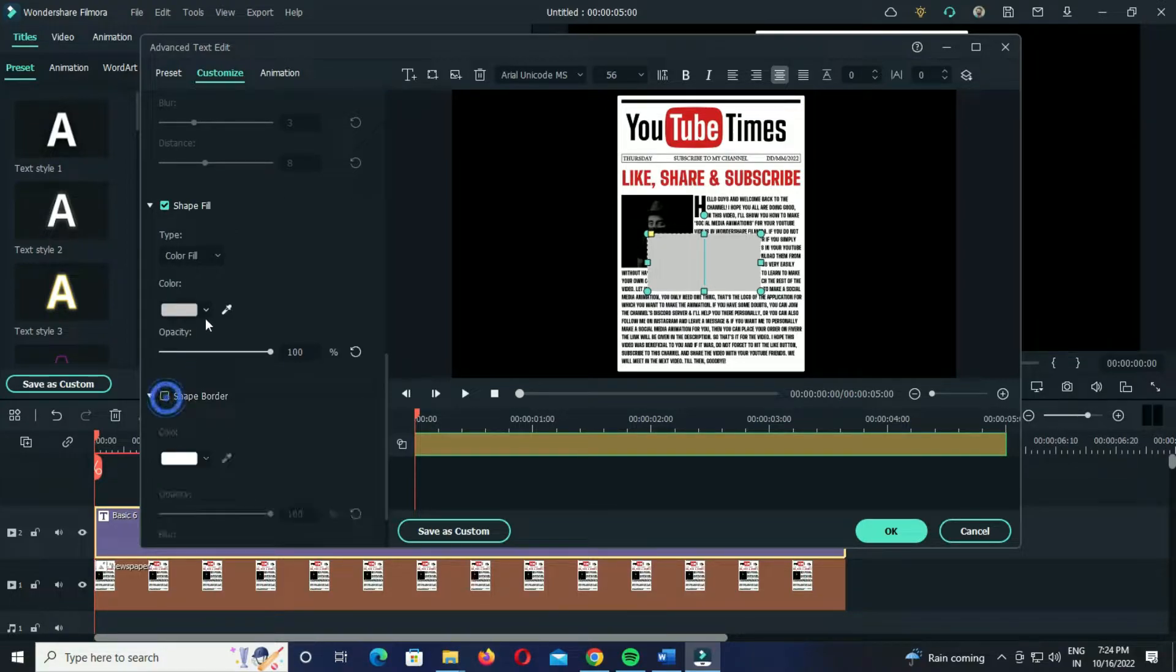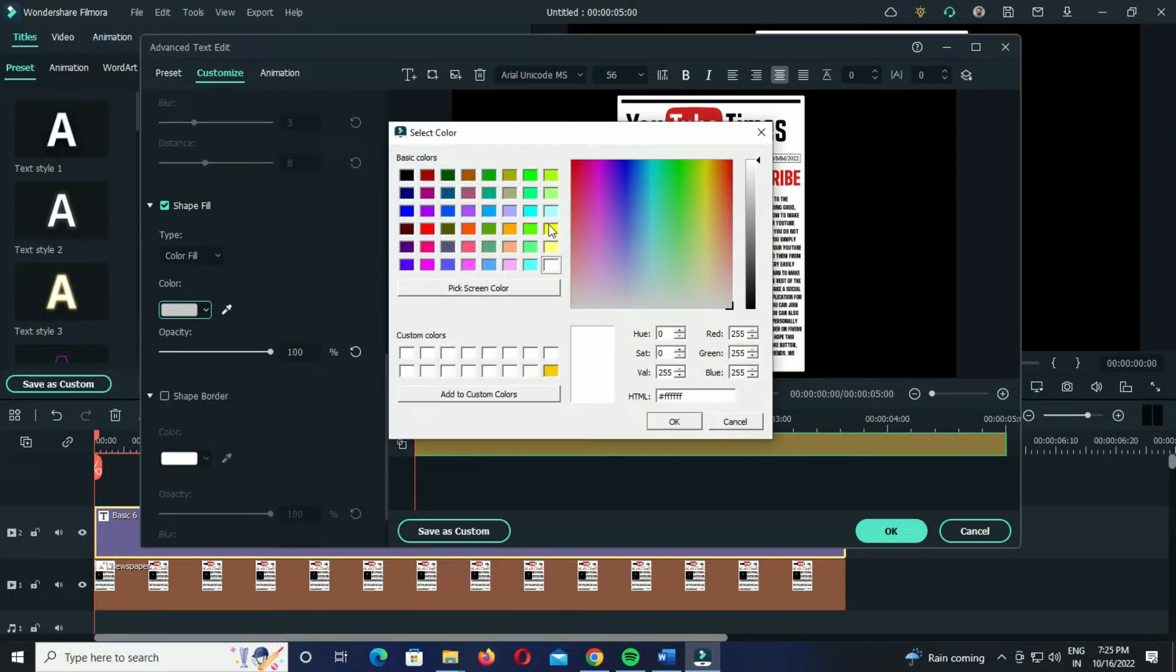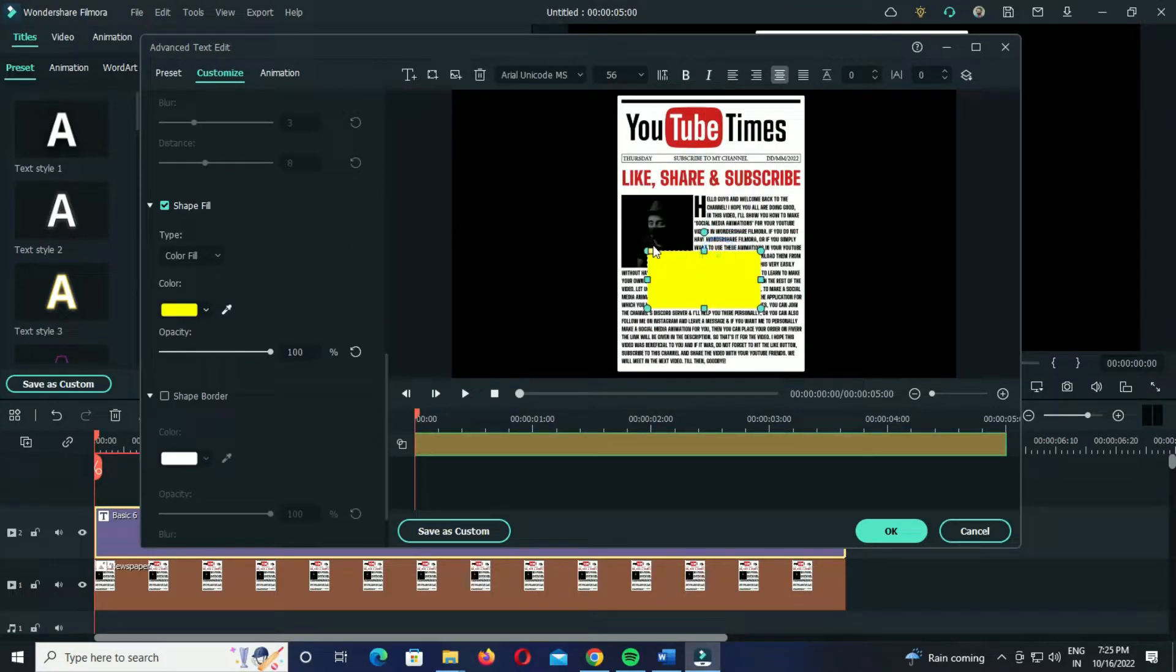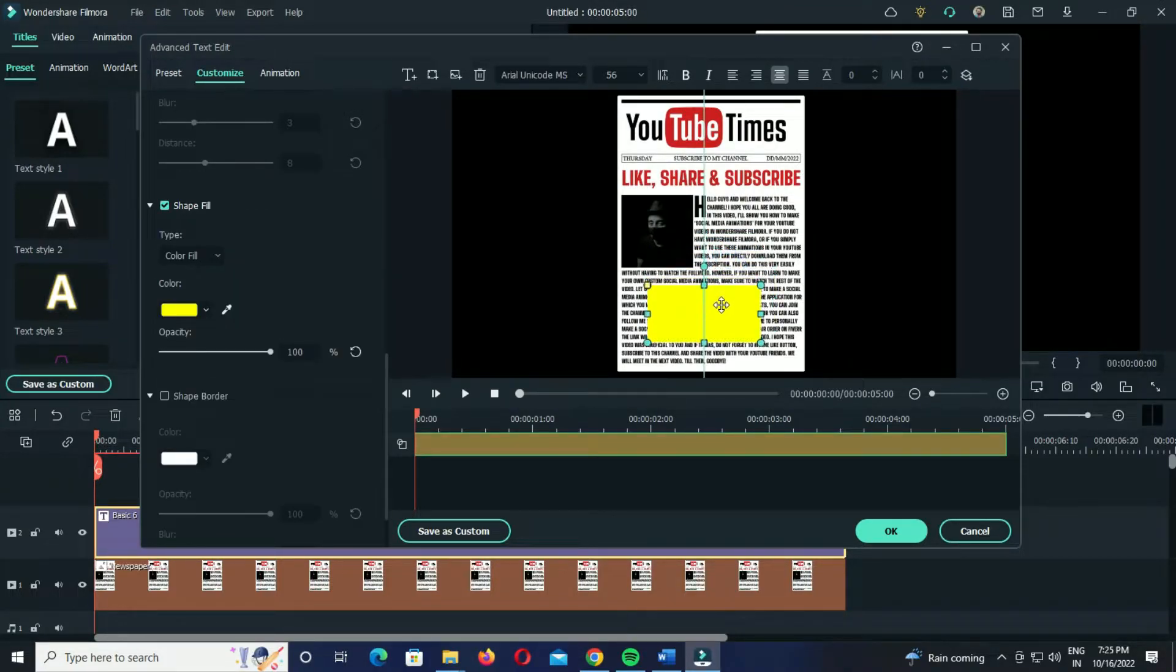Now select a color that you want. I'll again choose yellow. Then adjust the scale and position of the element in such a way that it covers the whole text that you want to highlight.